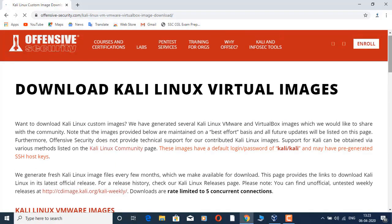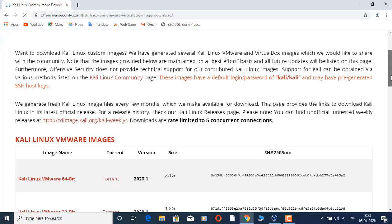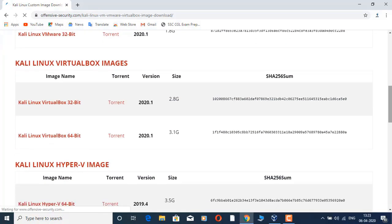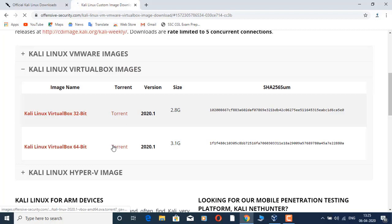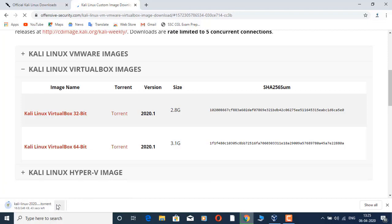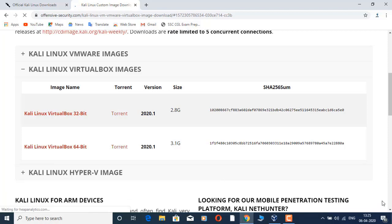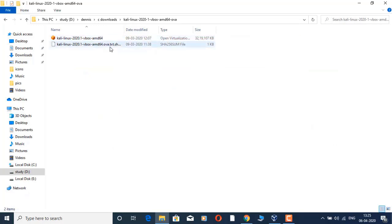There is also a VMware account where you can download it. There is a torrent file — if you click on the torrent, you can use uTorrent, which is 64-bit. If you download it, you can cancel it, install the torrent, and then download the ISO file.